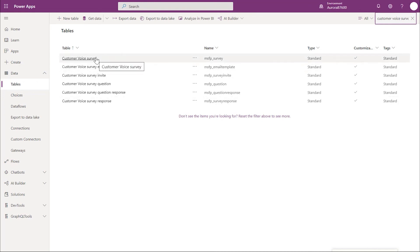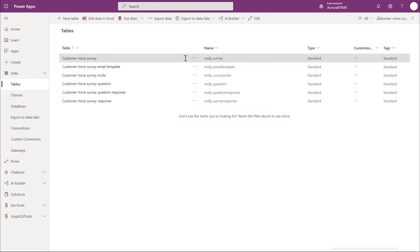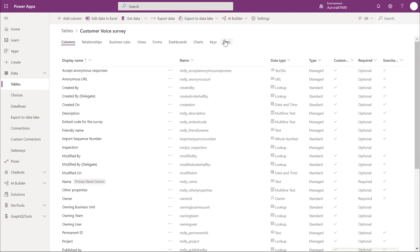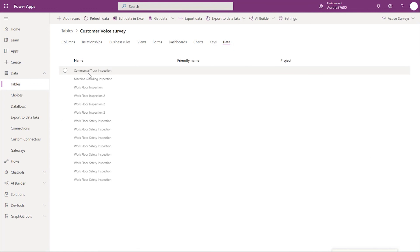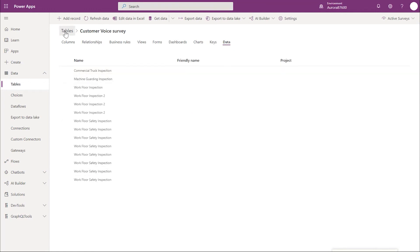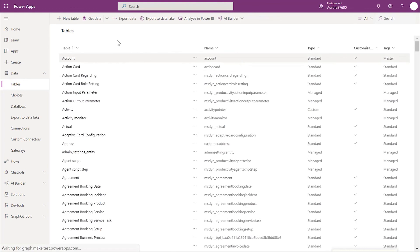First is the customer voice survey or MSFP survey table. This gets the inspection name. This is a list of inspections created in this environment.